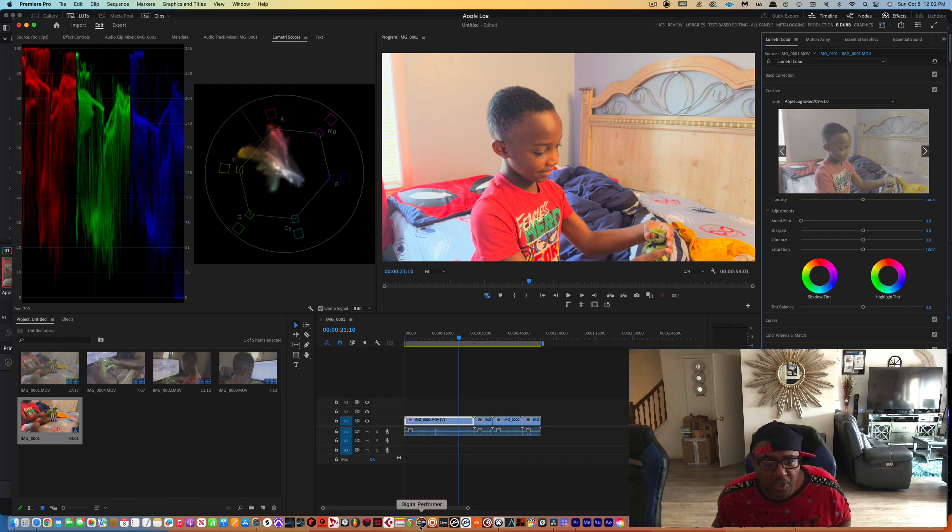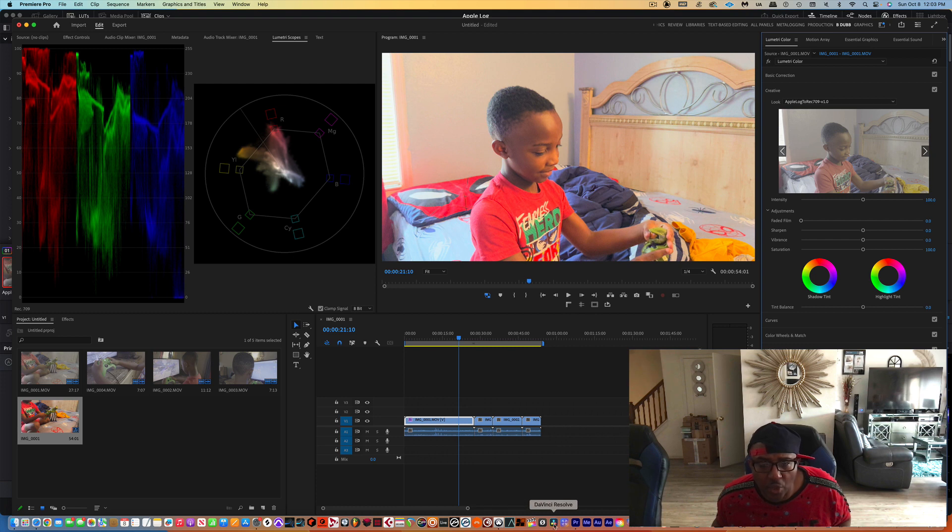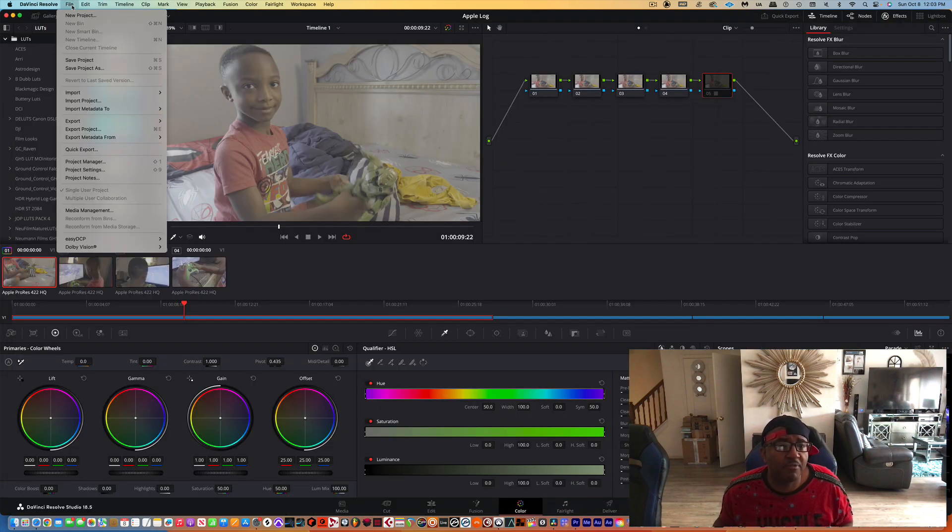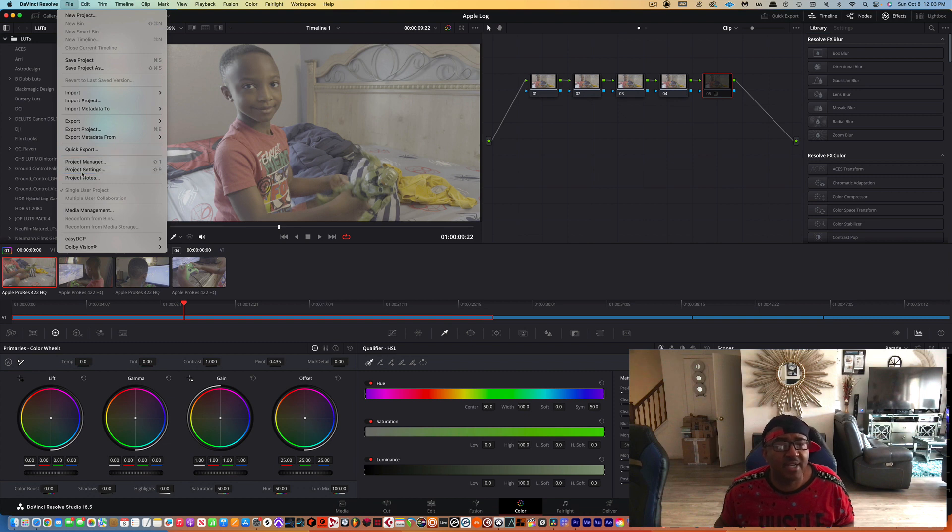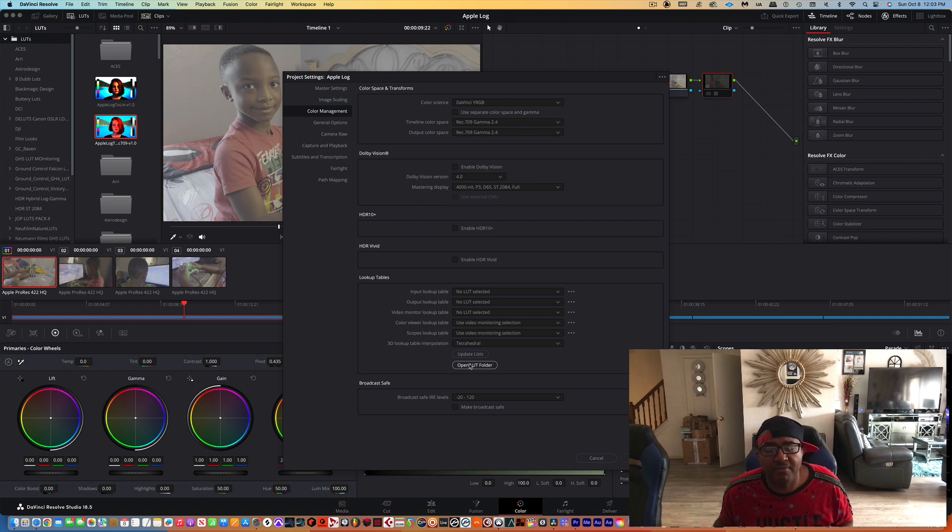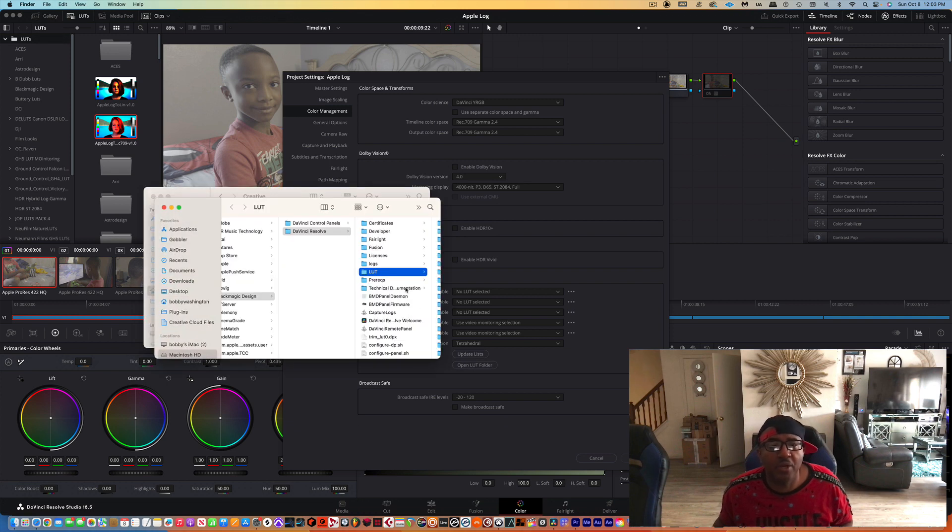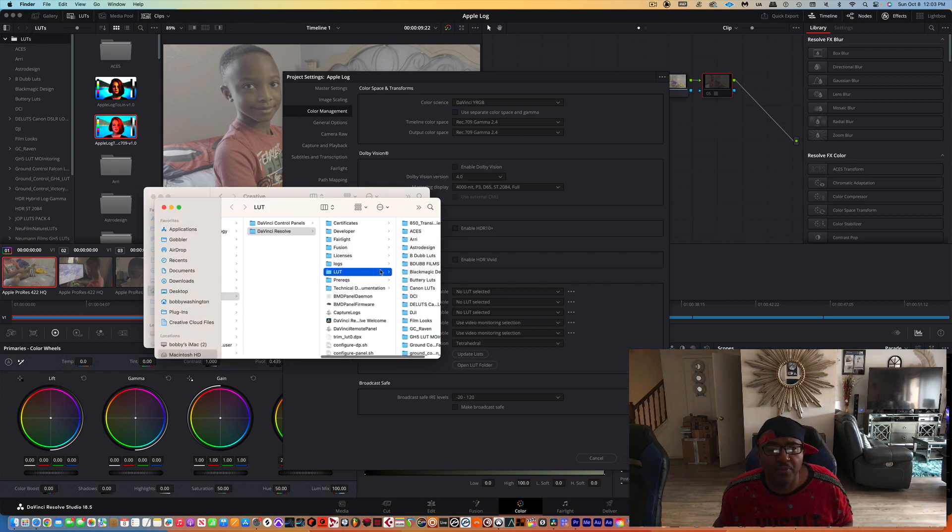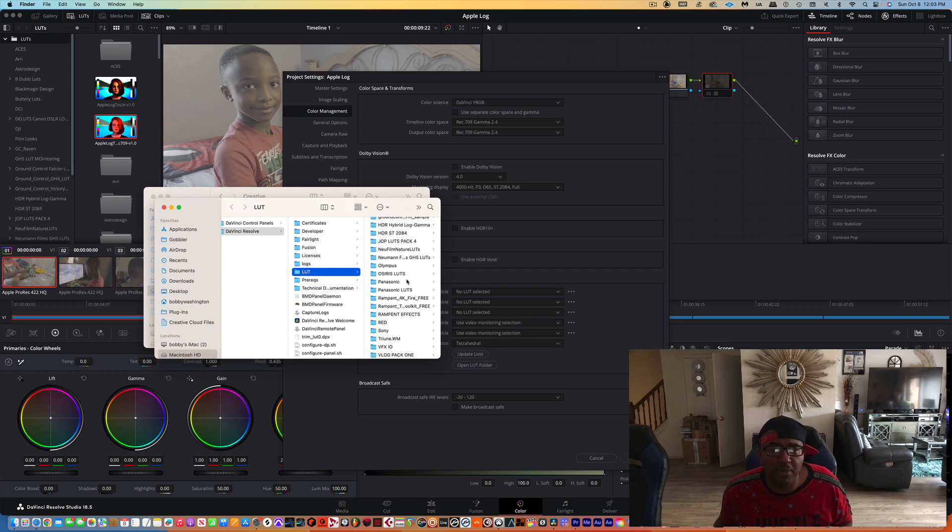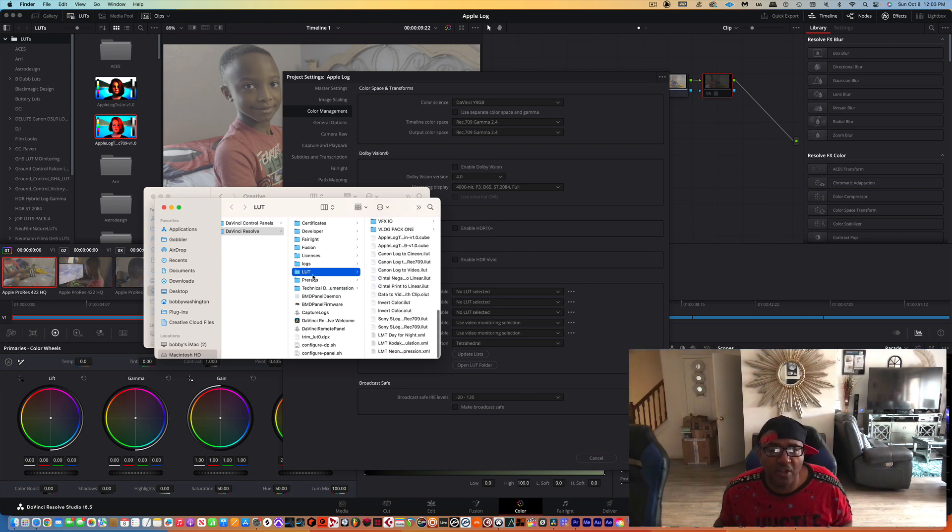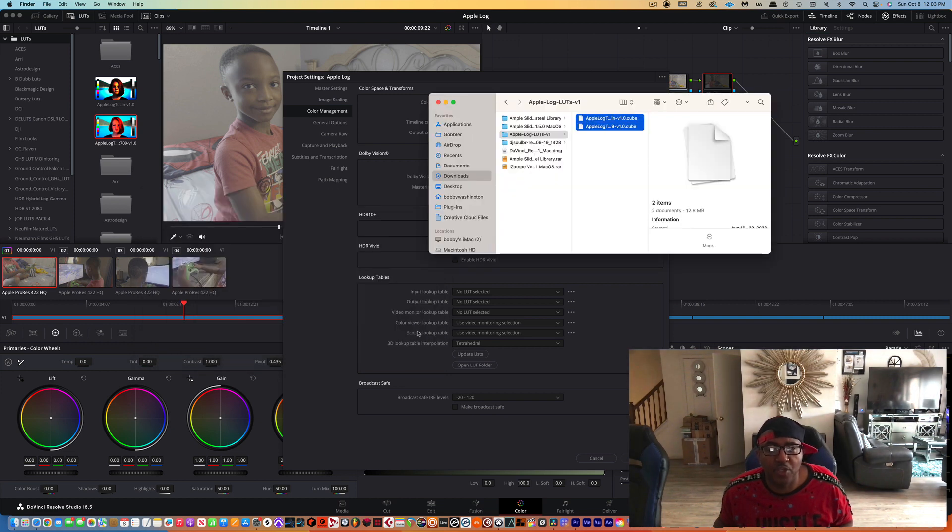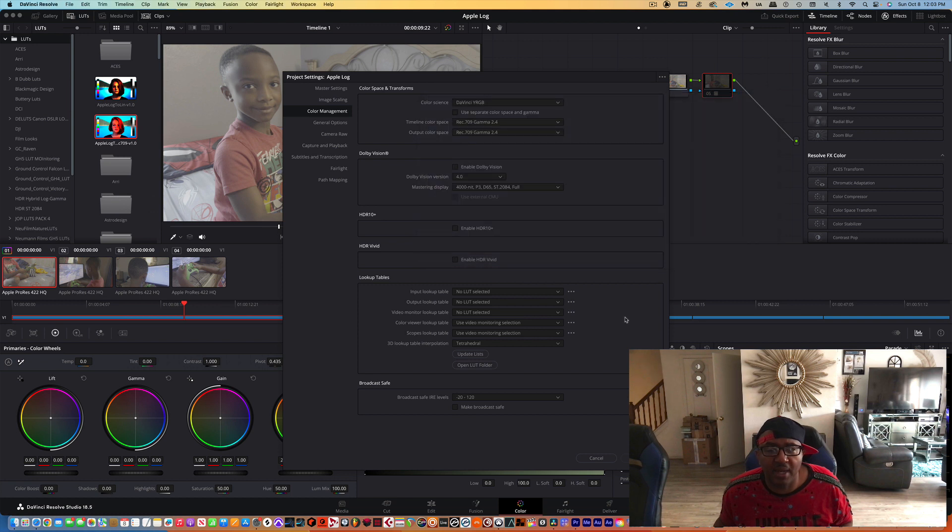Now let's go over to DaVinci Resolve. For DaVinci you want to go to File, Project Settings, go to Color Management, and then down here, Open LUT Folder. Go here and this is where you want to actually paste those same LUTs that you downloaded from me. Just paste them right here in this LUT folder. Close it out and then you want to go ahead and press Update List.